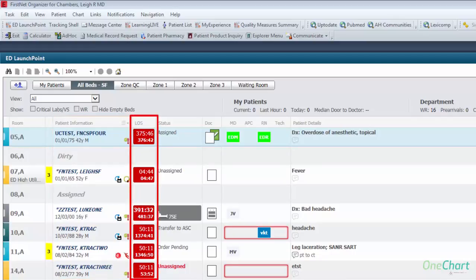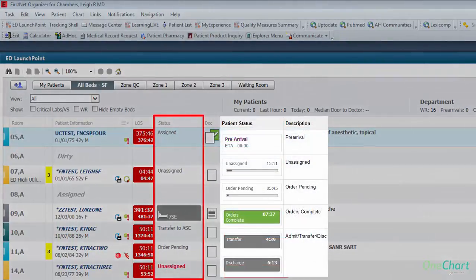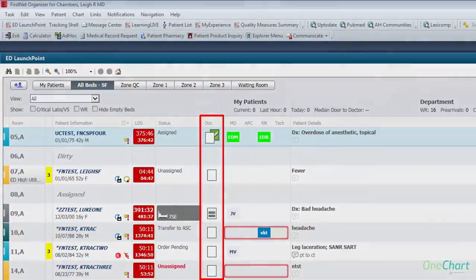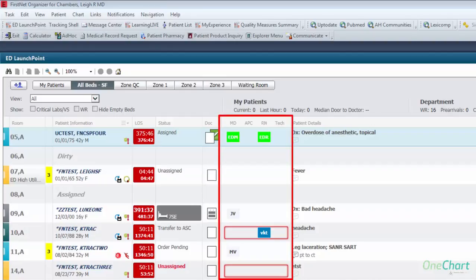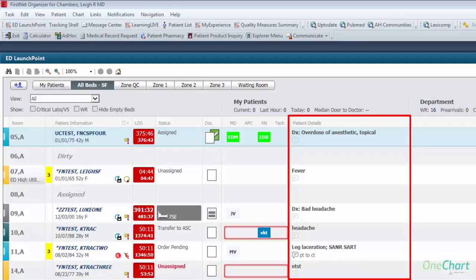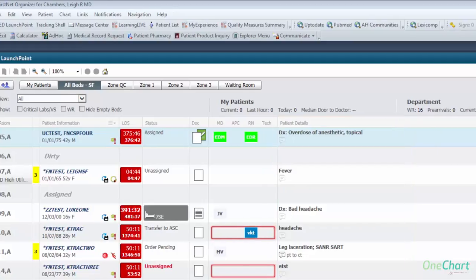Acuity shows the acuity level entered by the triage nurse. Patient information shows the patient's name, date of birth, age, gender, and icons indicating other information such as fall risk or 30-day readmit. Length of stay allows providers to see the current status of the ED patient compared to their total length of stay from check-in. Status provides the status of various items such as triage, order status, and disposition, as well as a section for the patient's bed assignment. Documentation provides the status of the provider's note such as started, signed, or co-signed request. Provider assignment shows physician, mid-level or resident, registered nurse, and tech assigned to the patient. Patient detail shows the chief complaint, reason for visit, or diagnosis when completed by registration, the triage nurse, or provider.